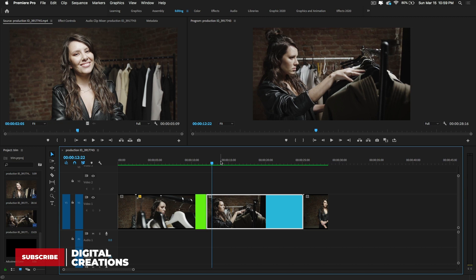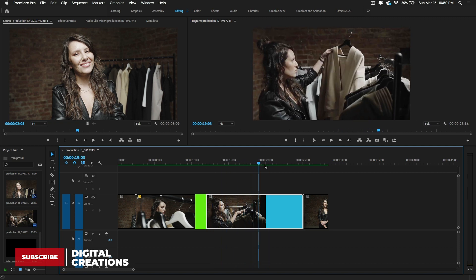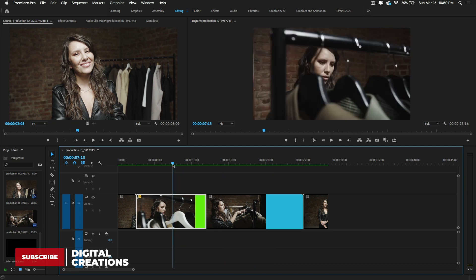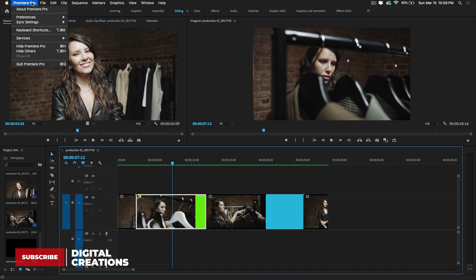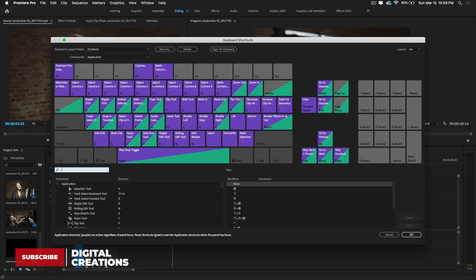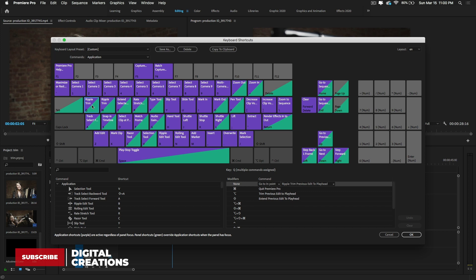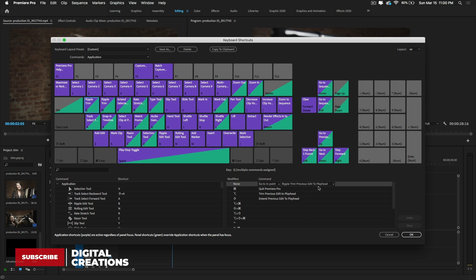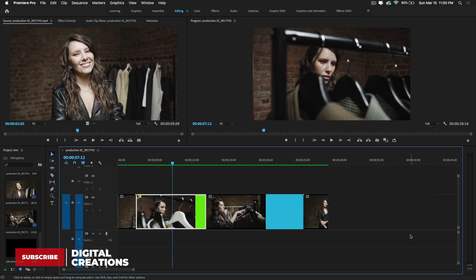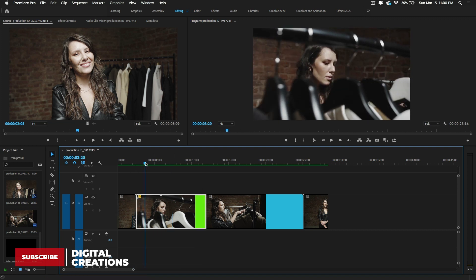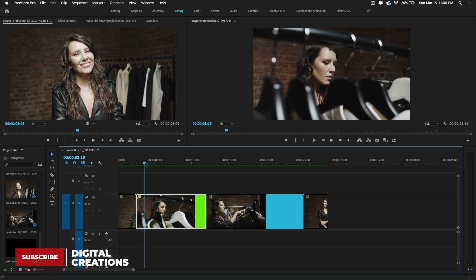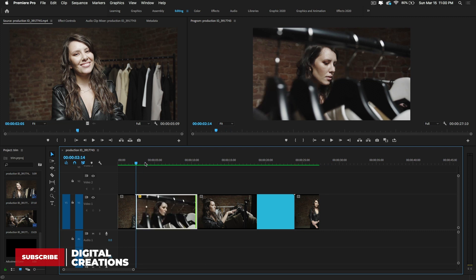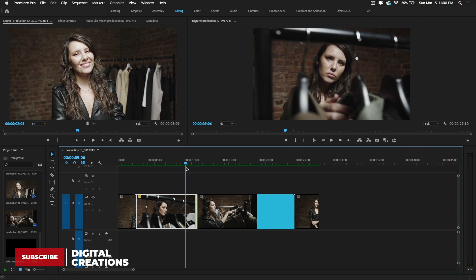There are also shortcut keys for ripple trimming. Go to Keyboard Shortcuts and find 'Ripple Trim Previous Edit to Playhead' — assign it to Q. Move your playhead to a position and press Q — it will delete everything before the playhead on that clip.